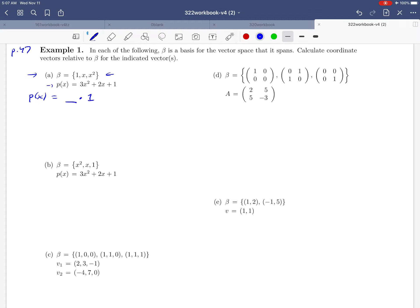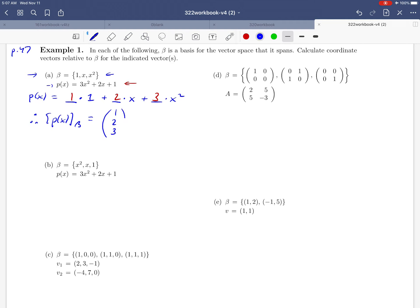We write p(x) and ask how we fill in the blanks if we list our basis vectors in the order given: 1, x, and x². Looking at p(x), we've got a 3 in front of x², a 2 in front of x, and a 1 for the constant term. That means the coordinate vector of p(x) relative to beta is just the column vector of those coefficients — the numbers needed to build this polynomial. There's our answer.